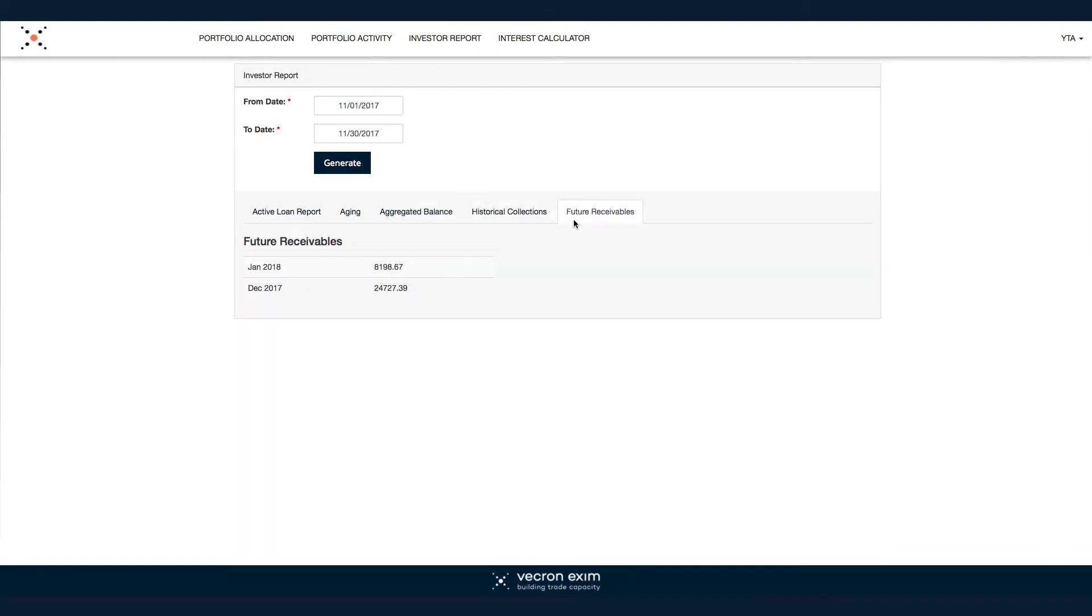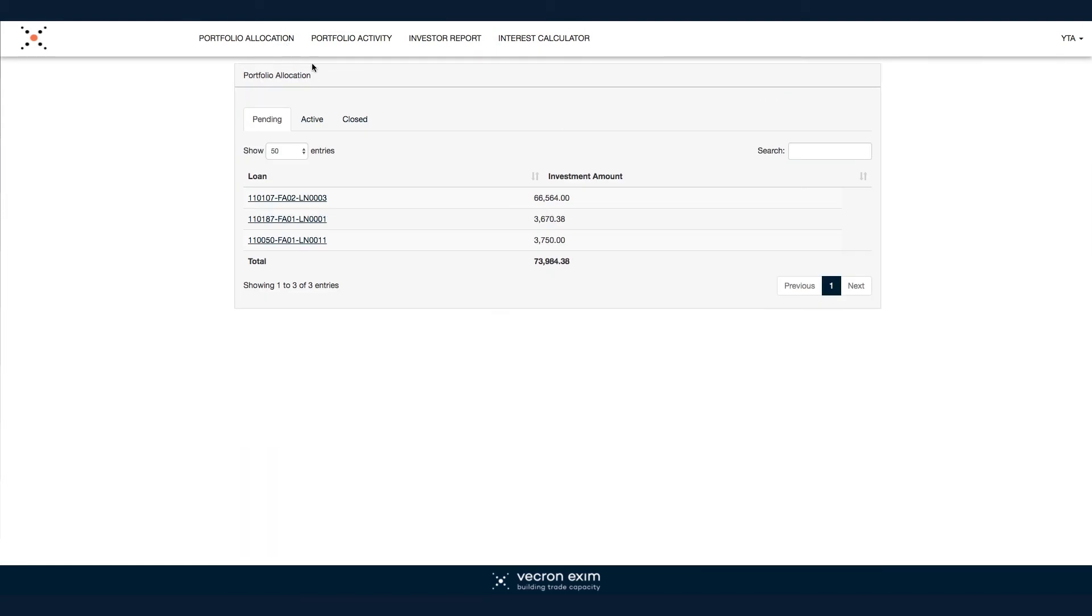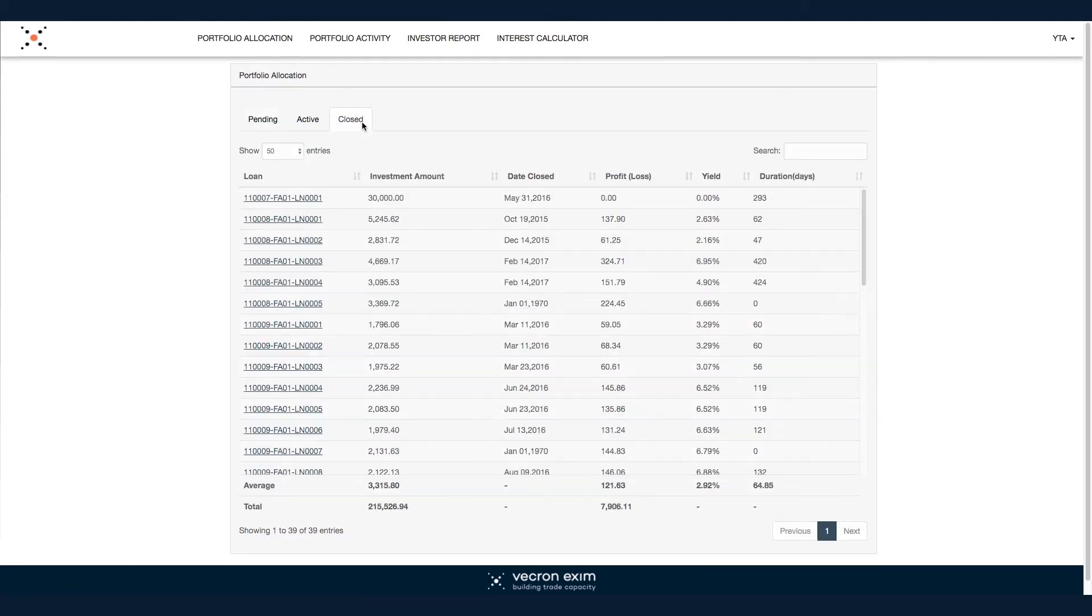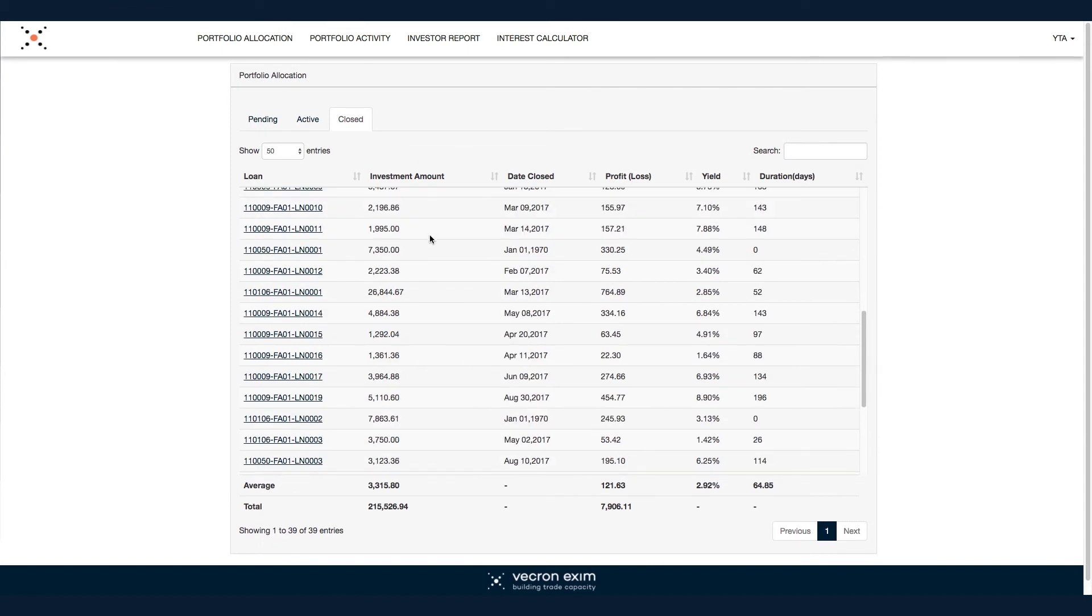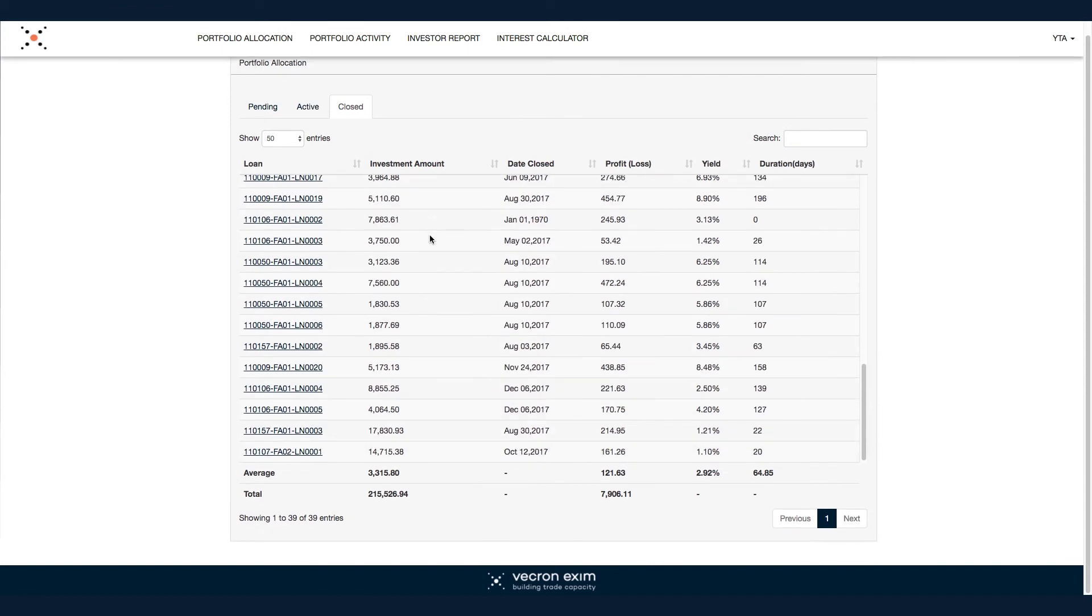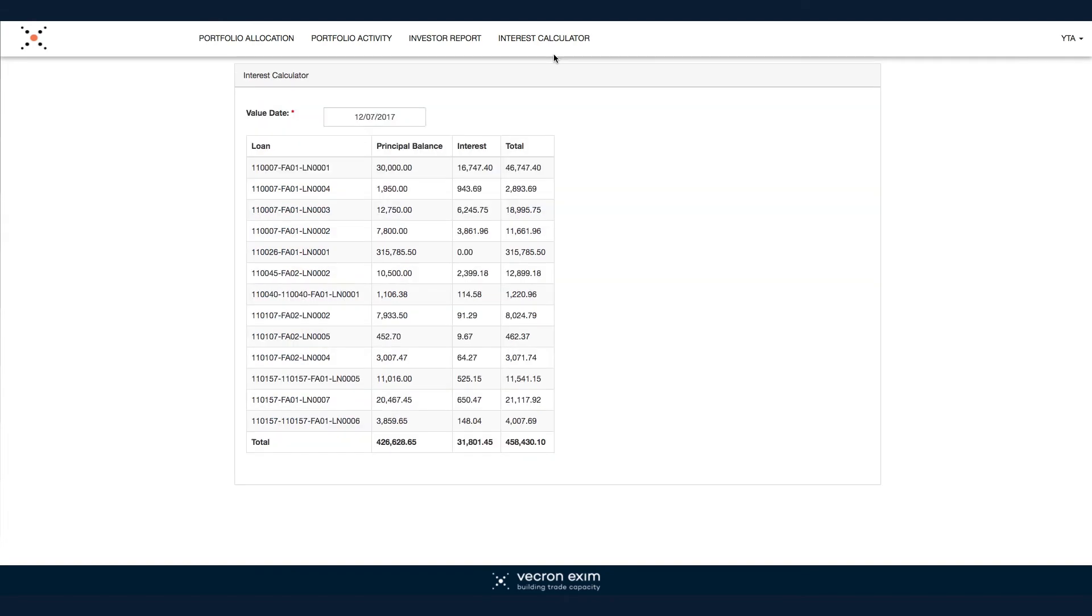The LMS also offers analytical tools including average yields, loan terms, and total earnings over a period of time. You can even forecast future earnings using the specialized interest calculators built into the LMS.